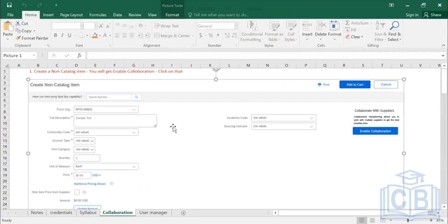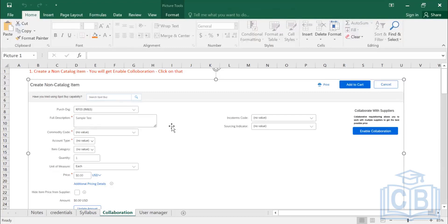There are three scenarios where you can use supplier collaboration. The first is when you have partial information about a catalog item — for example, you find a description but are unsure whether packing cost is included. In such cases, you can collaborate with the supplier and get your questions answered before placing a purchase order.